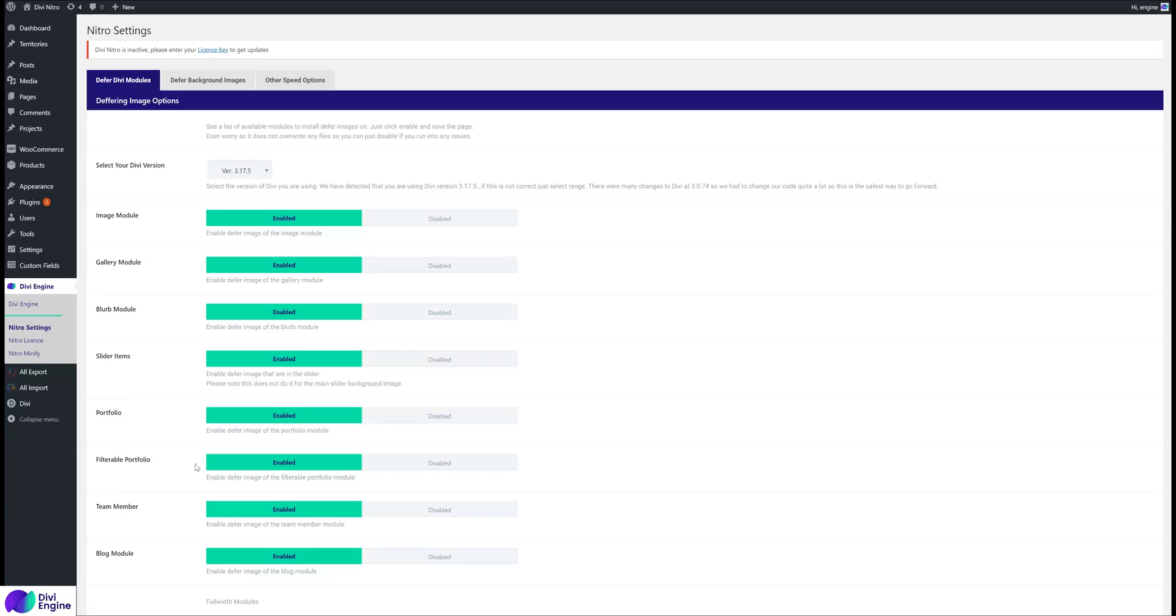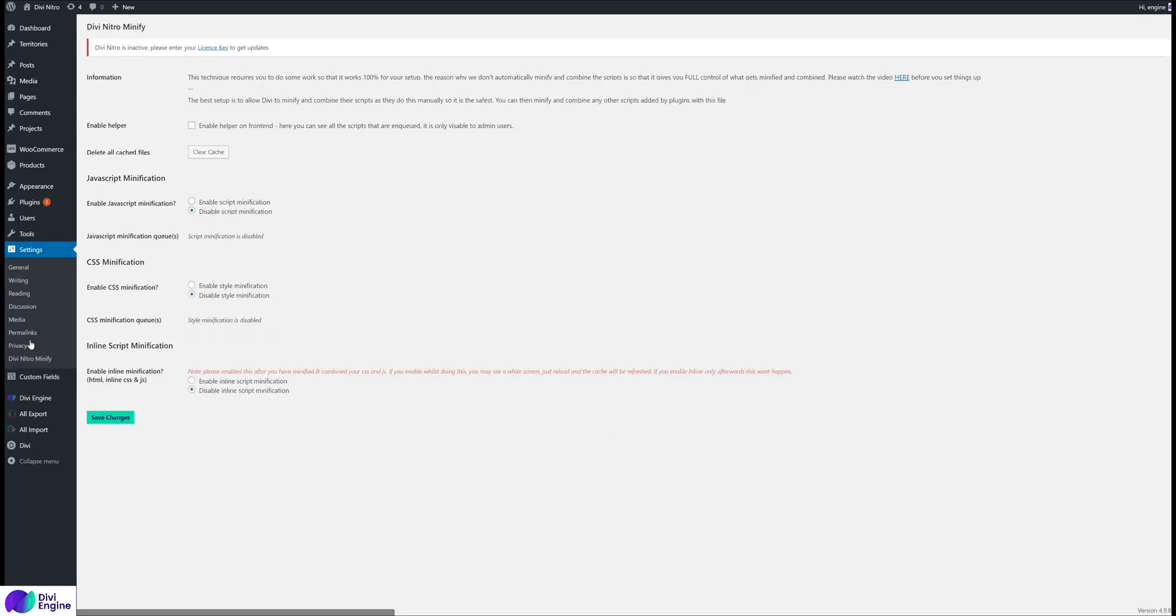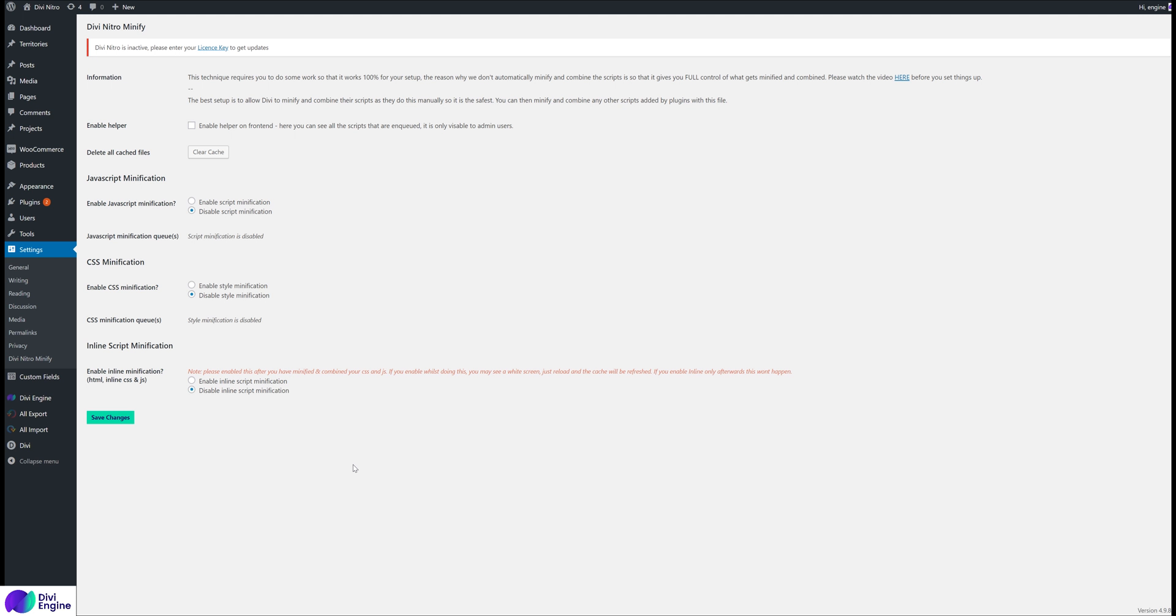Hi, welcome to another video tutorial with Divi Nitro. I'm going to run through how to set up the minification. If you go to the engine and click on Divi Nitro Minify, we have these settings. What Divi Nitro does is it minifies, combines, and defers your JavaScript, and it minifies and combines your CSS. It doesn't defer your CSS because then the website would look messed up before it loads.